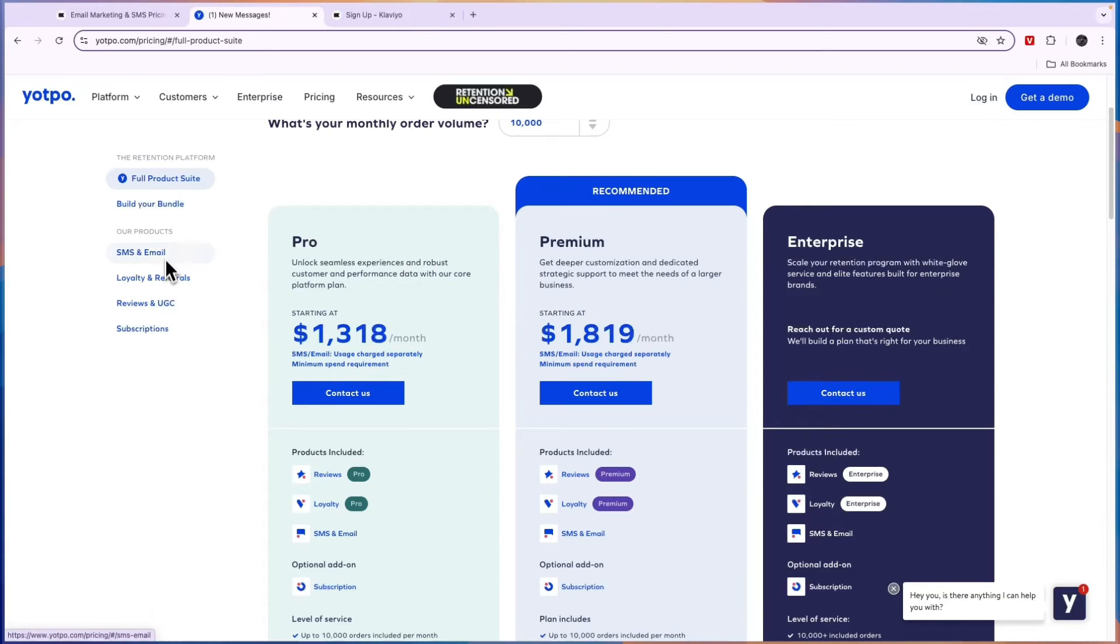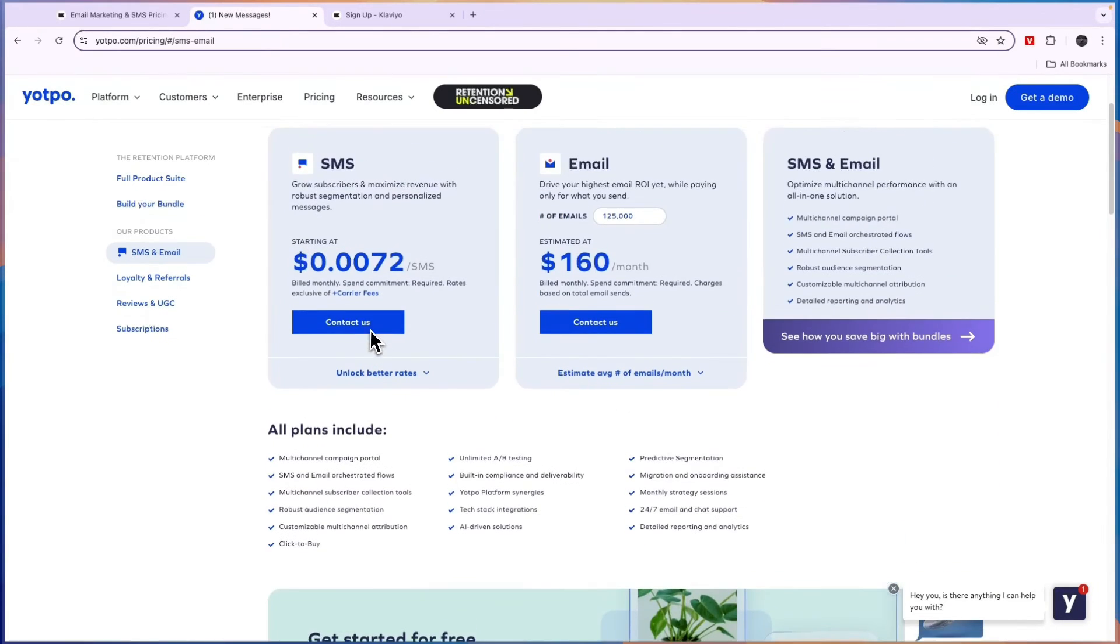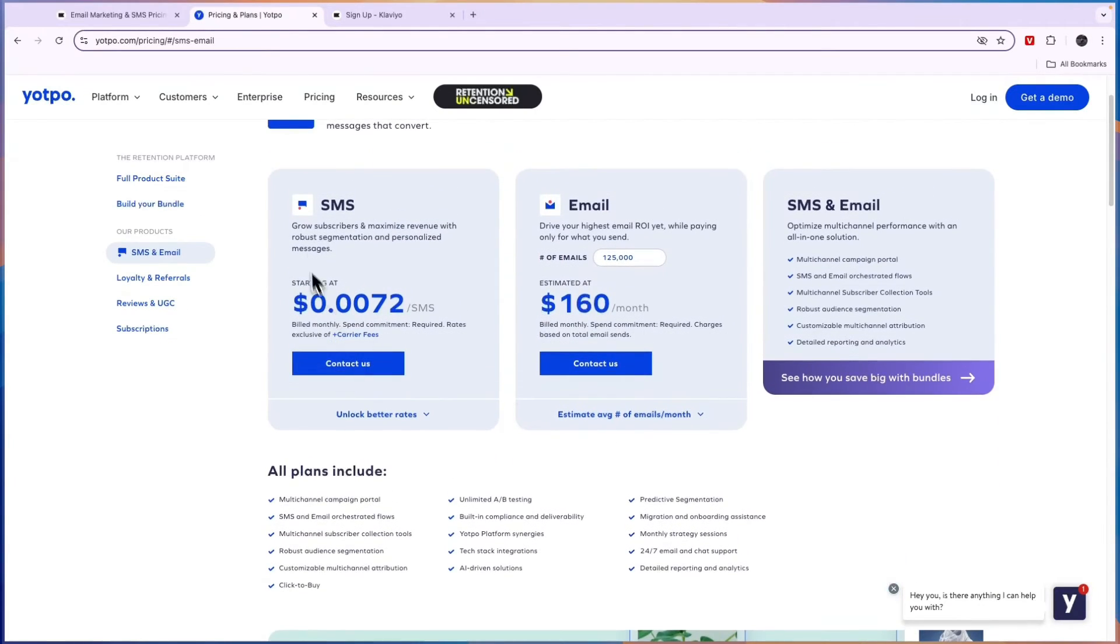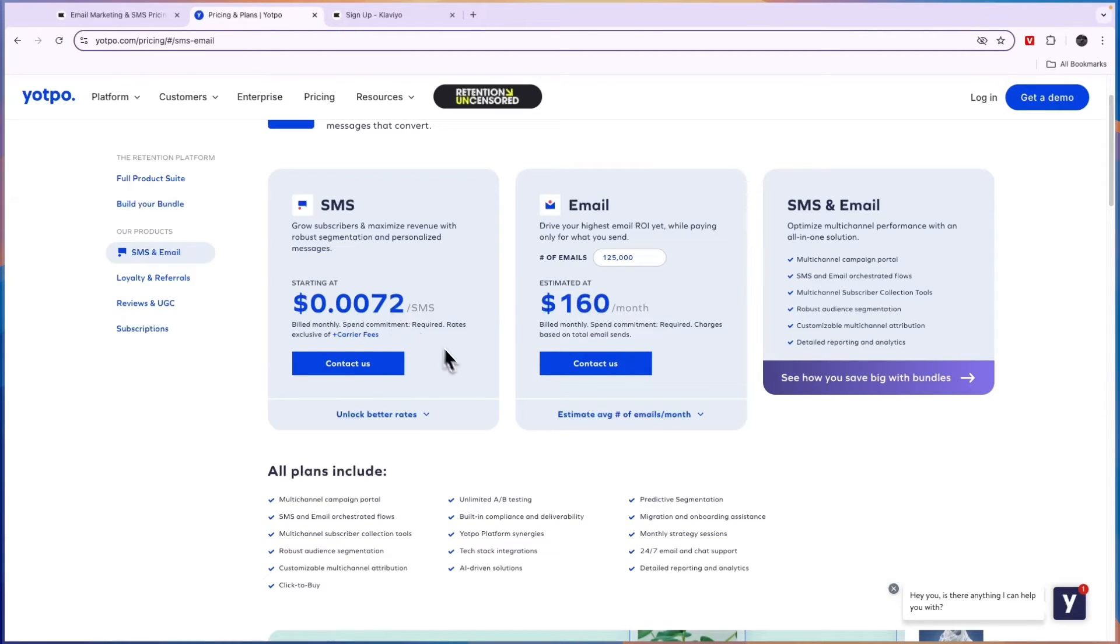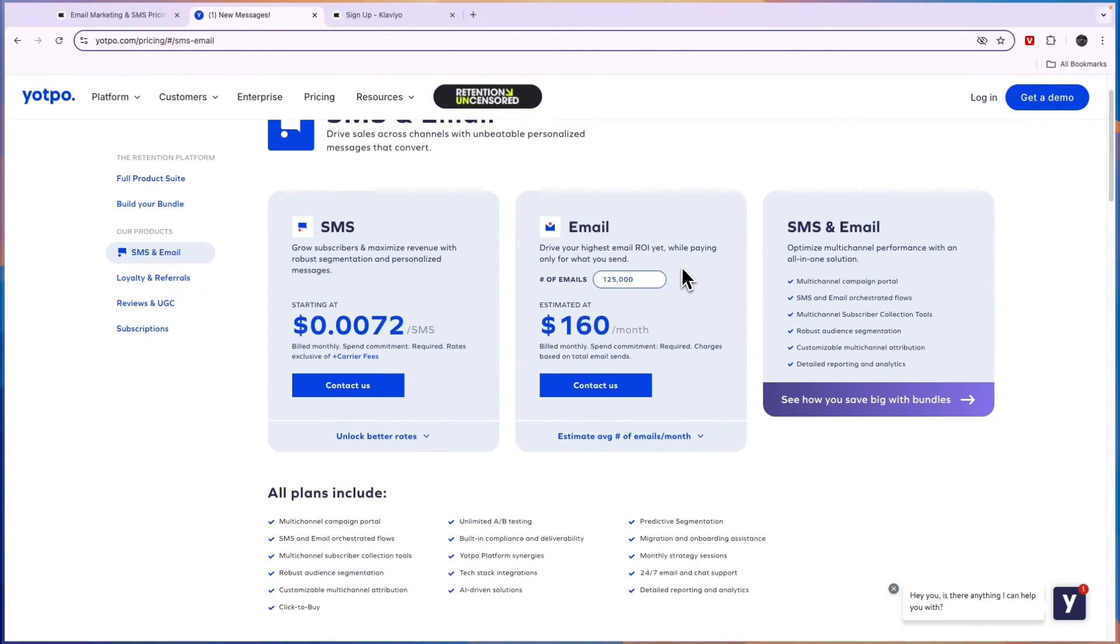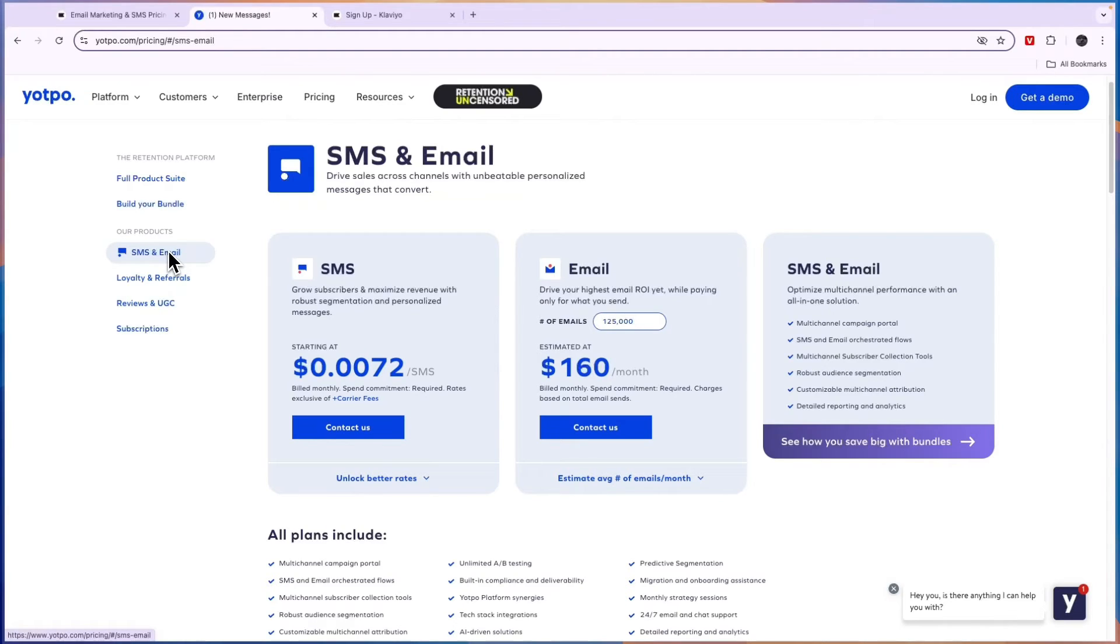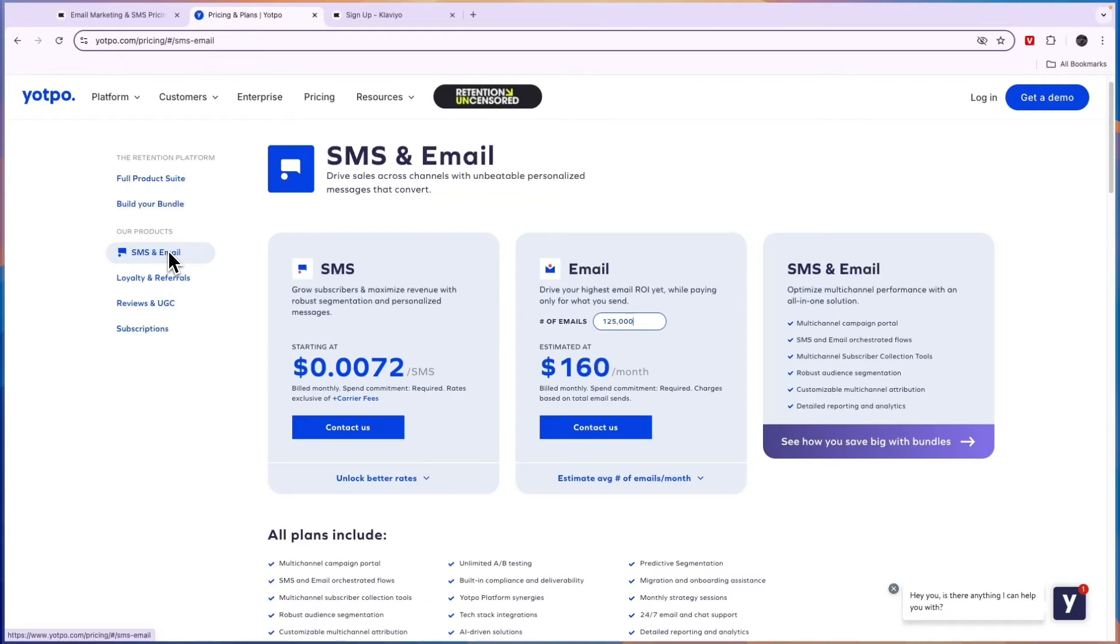Now if you just want one of these, such as SMS and email, then you will see SMS is $0.0072 per SMS which is quite cheap, and the emails are $160 per month for 125,000 emails. But if you just get this, then I would personally just go with Klaviyo, since in that subscription you will also get reviews and web forms and a bunch of other stuff.